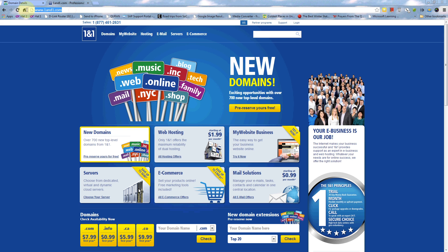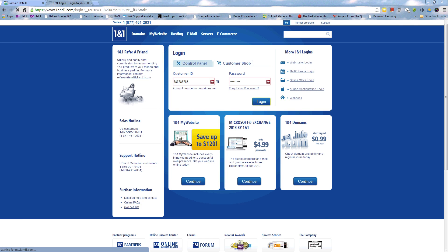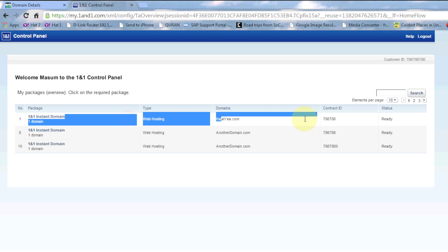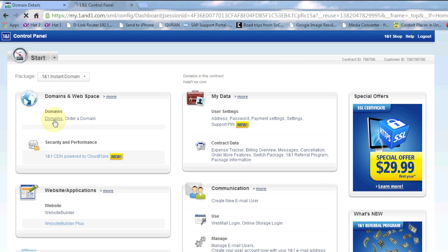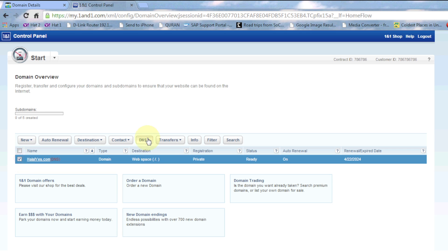So now we're going to go to 1and1.com. Just log into the domain control panel, click on Domains, select the specific domain you're looking for, check it on the left-hand side, and then click on DNS.